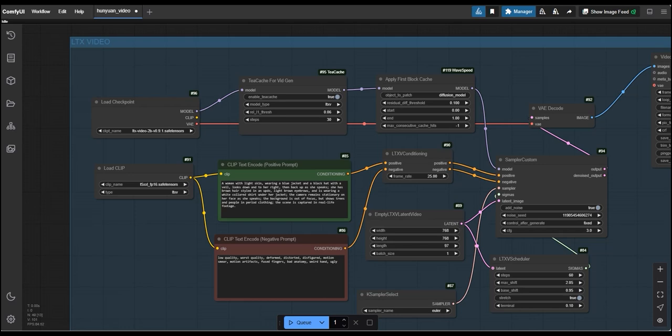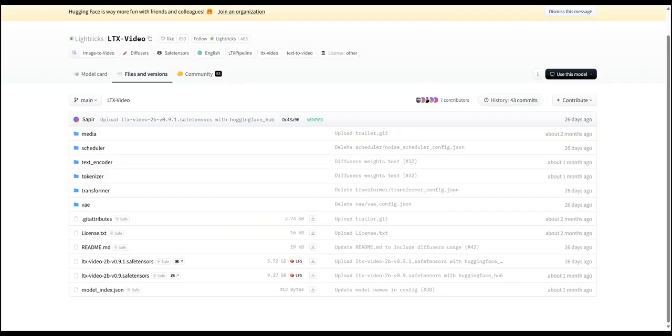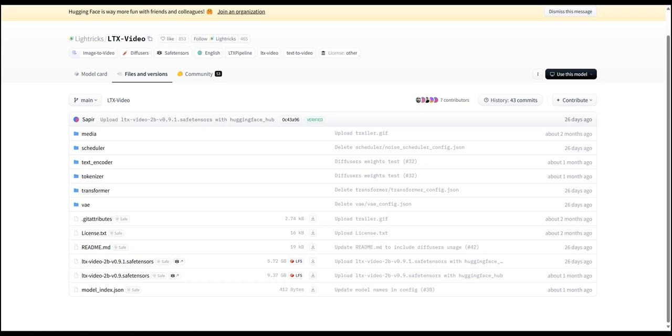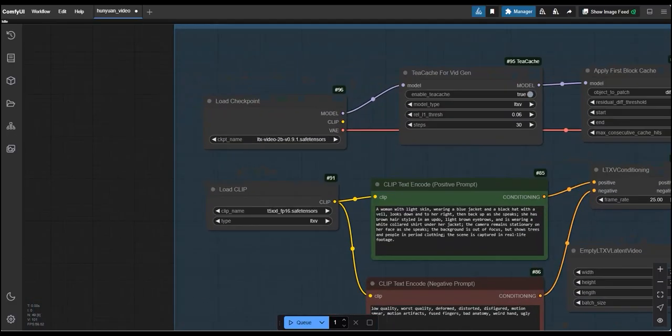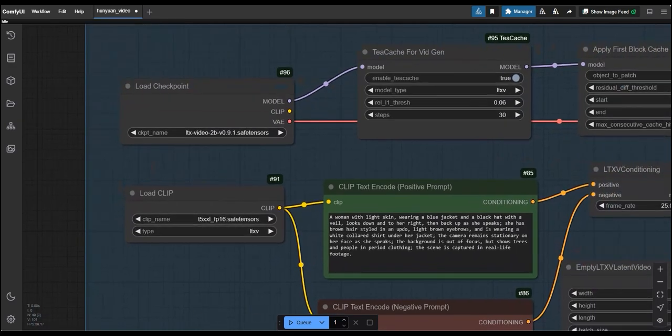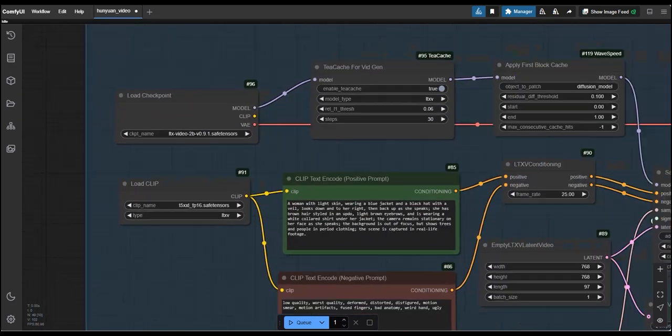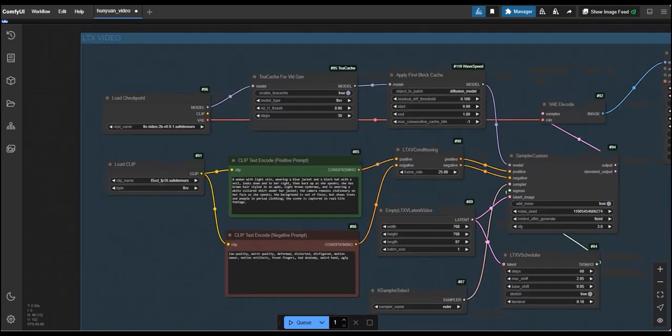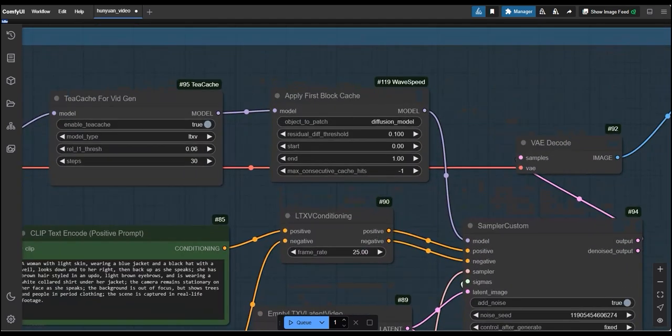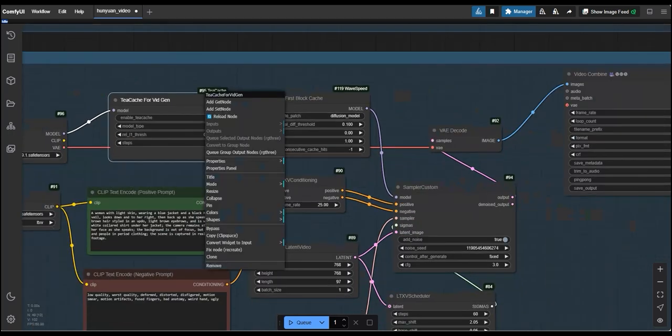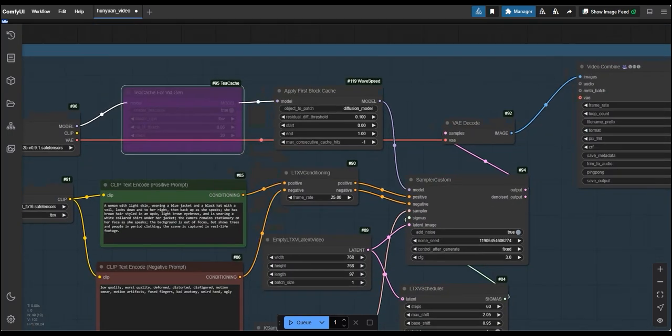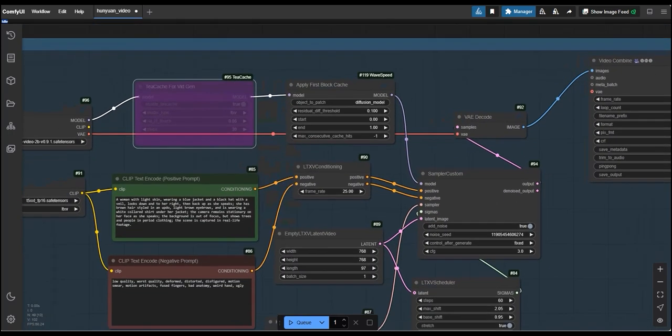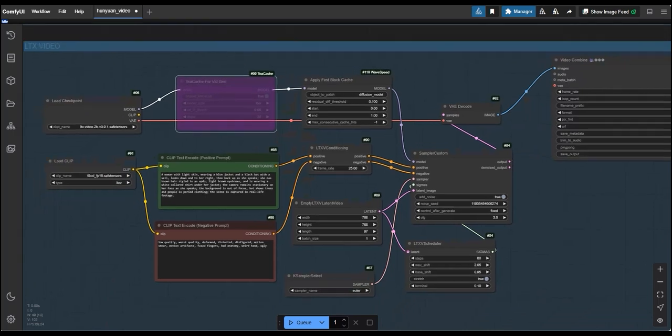For this, you can download any of the LTX model for better quality. You can use 9.37 GB also but here I am using 5.72 GB version but if you want more enhanced version, you can go for the another one which is 9.37. Now, go to the load checkpoint and select here the version whatever you want to select. Post this, we need to select either TCache or Wavespeed and bypass the another one to work one by one on both these and to get the better result comparison later.